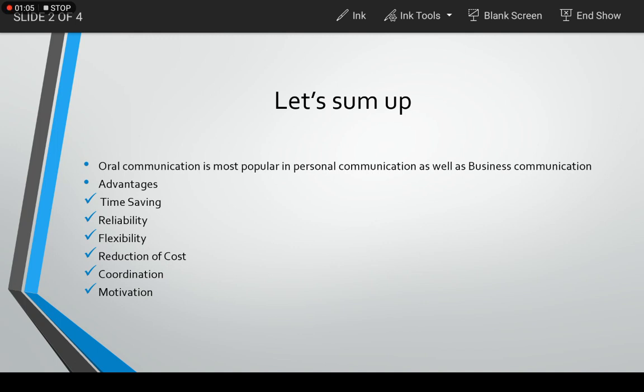Next comes reliability or trustworthiness. It is true that employees feel more secure when they communicate through oral communication because it has two greatest advantages: it can provide immediate feedback and clarification.